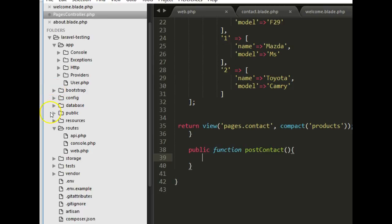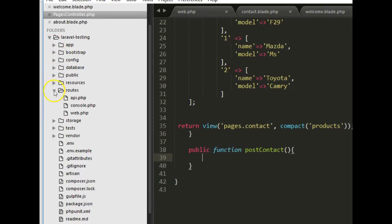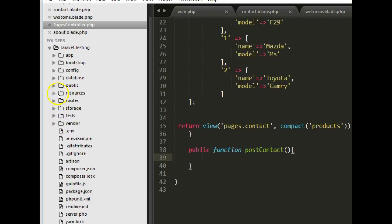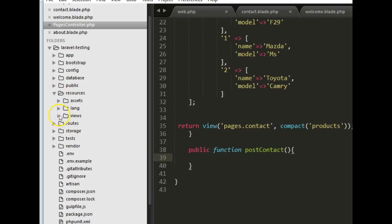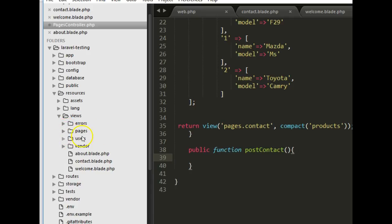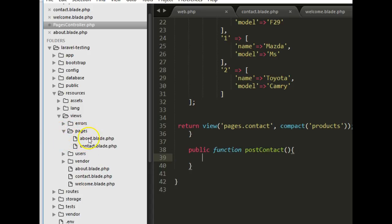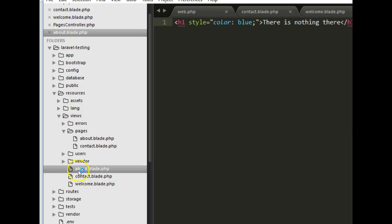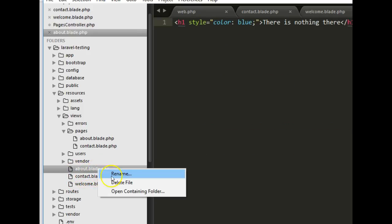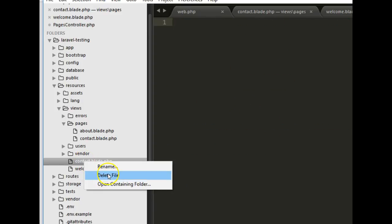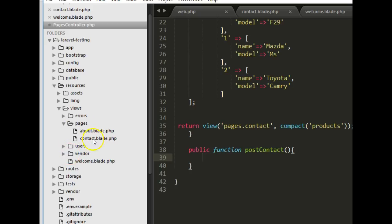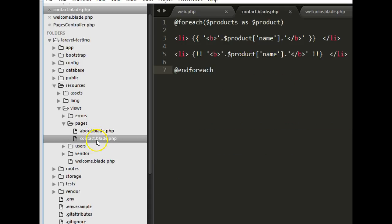To create a form we have to go to our views. Go to resources, then views. We created an extra folder called pages controller which has two files: about and contact. We'll delete those old files — right-click and delete. I'm deleting them because I've already moved them to the pages folder. What we want is to create a form inside our contact page.